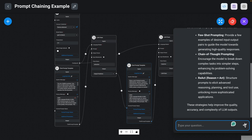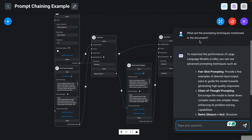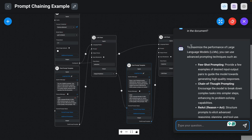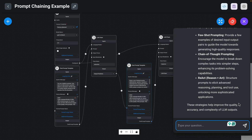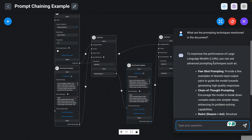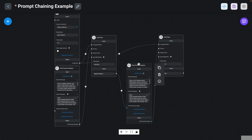Here we go — this is the response we're getting. The question is: 'What are the prompting techniques mentioned in the document?' And the final response says: 'To maximize the performance of LLMs, you can use advanced prompting techniques such as these ones. These strategies help improve the quality, accuracy, and complexity of LLM outputs.' You might think this response doesn't look that great — and you can keep refining it. Now you can just focus on refining that final response by focusing on that second part, as opposed to having to refine everything together. This really simplifies how you iterate on prompts, and this is why prompt chaining is a very important concept. We will be applying this concept again — please make sure you're able to reproduce this example, because that practice will give you more intuition into what prompt chaining is and why it's so powerful.